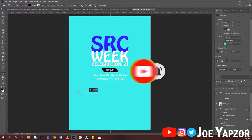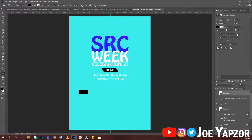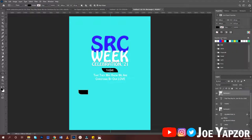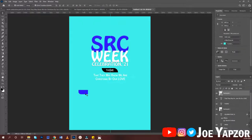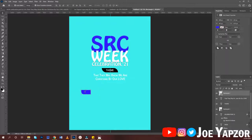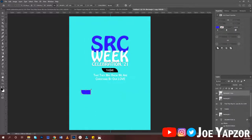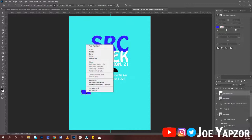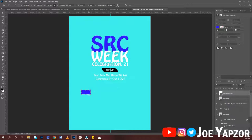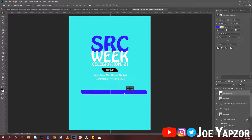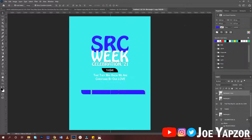Create a rectangle. In the Properties panel, round only one side. Once it looks good, duplicate it with Ctrl+J, then Ctrl+T to transform, right-click and flip vertical, then right-click again and flip horizontal. Stretch it out, pull it into position, and change the color to white.